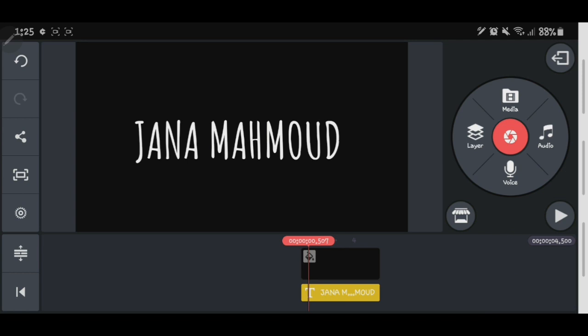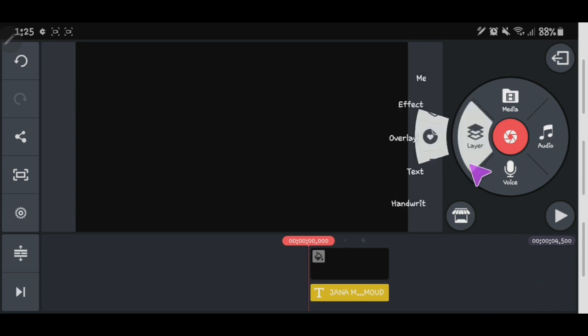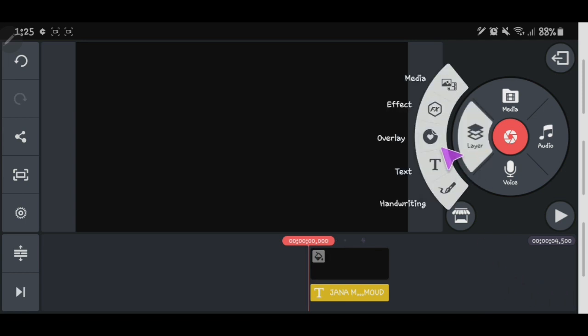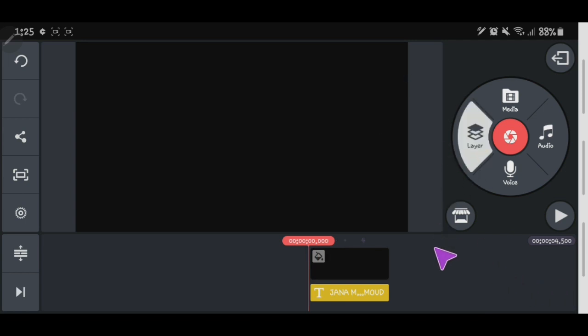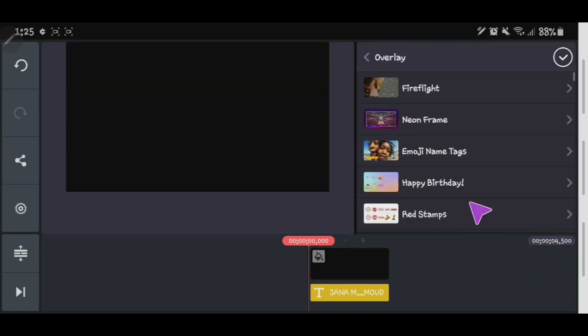Okay, and let's adjust the size — that's it. Then let's go to the Overlay section.